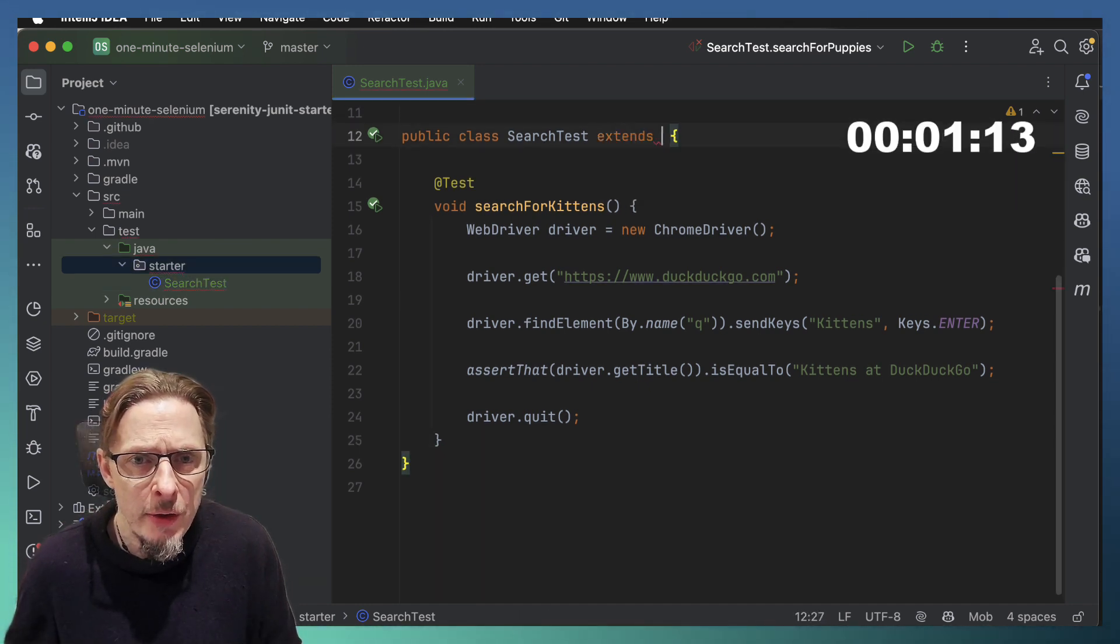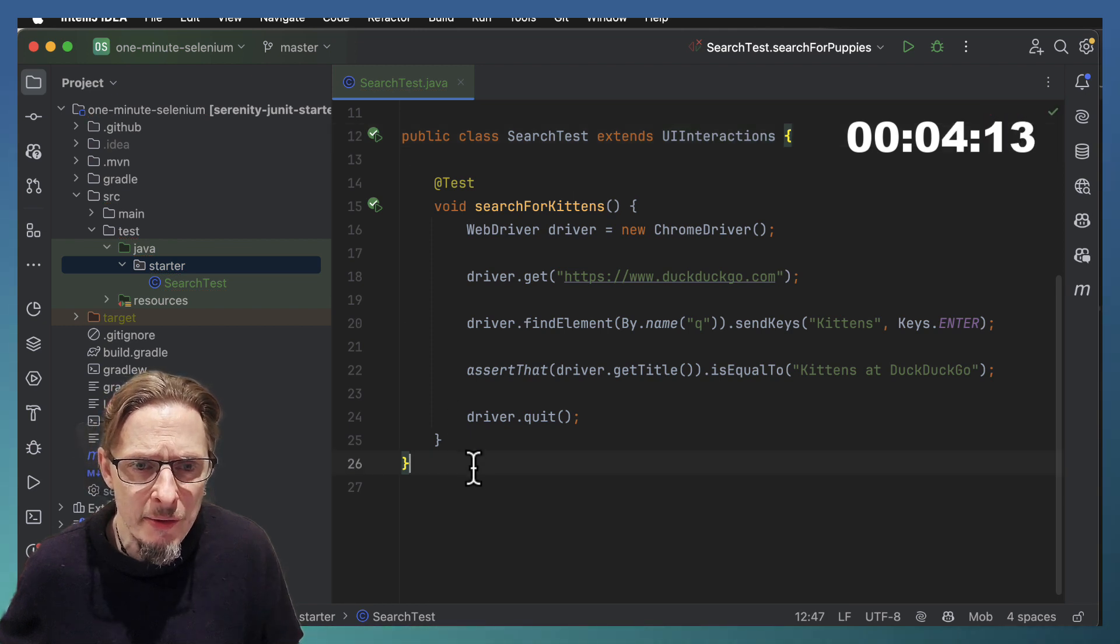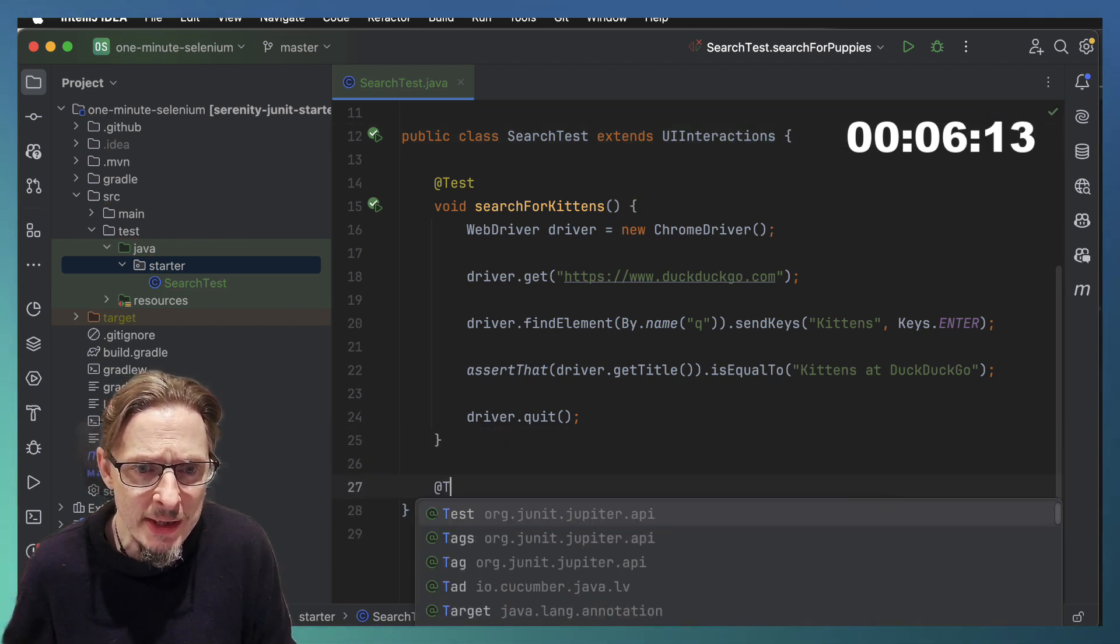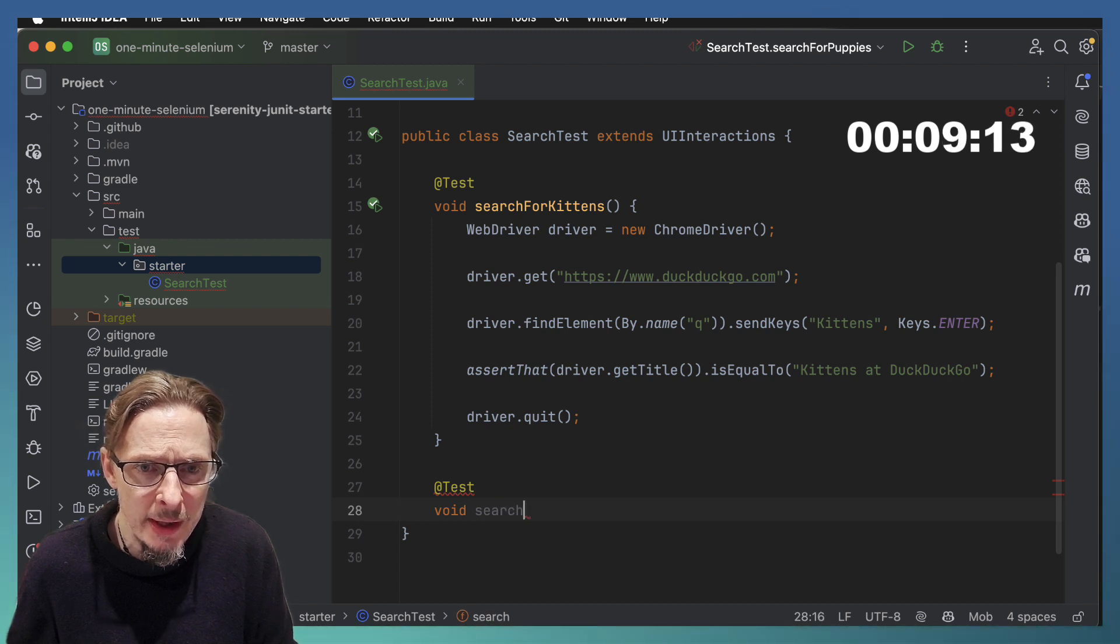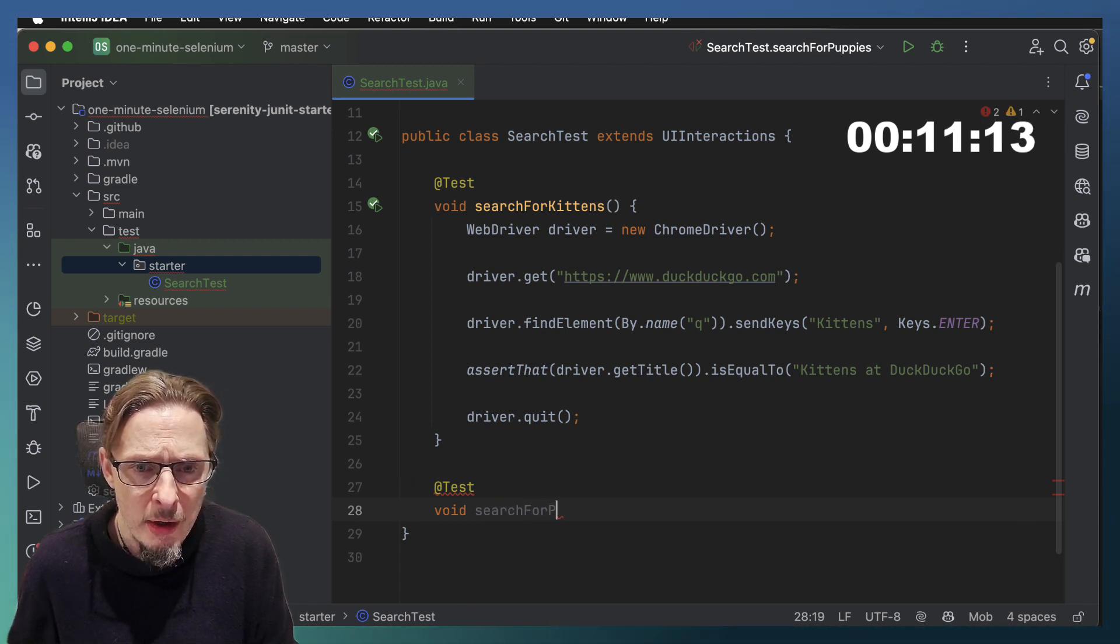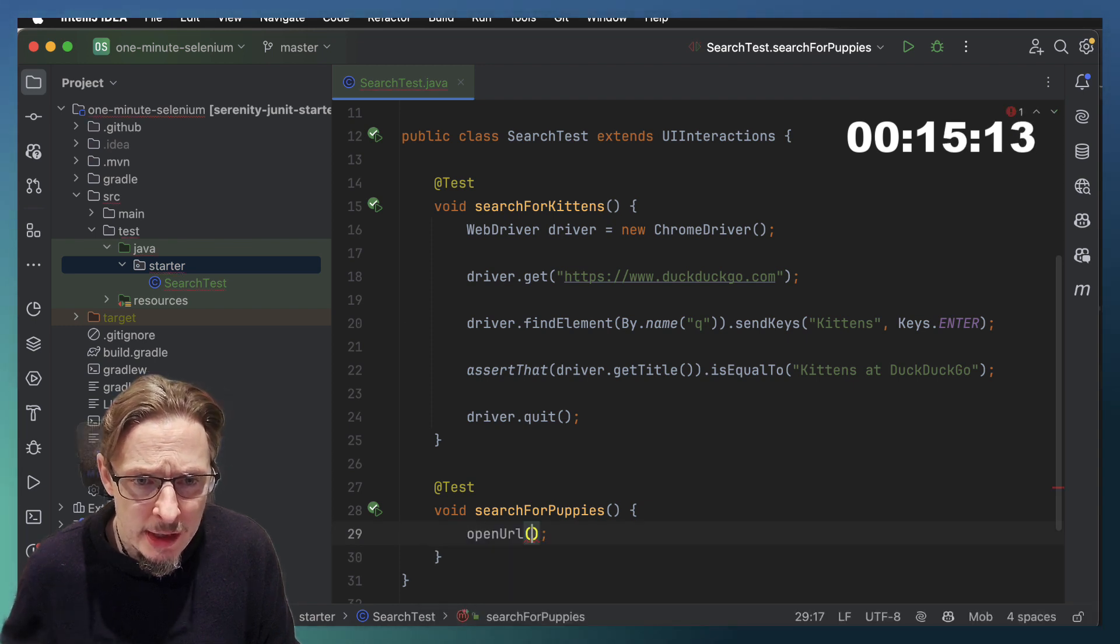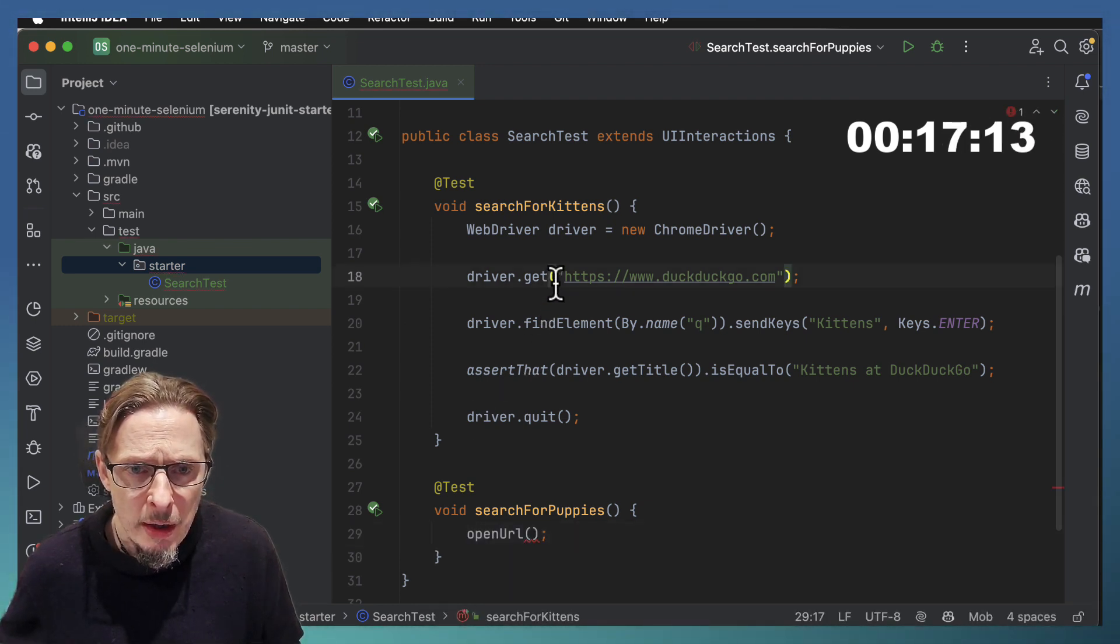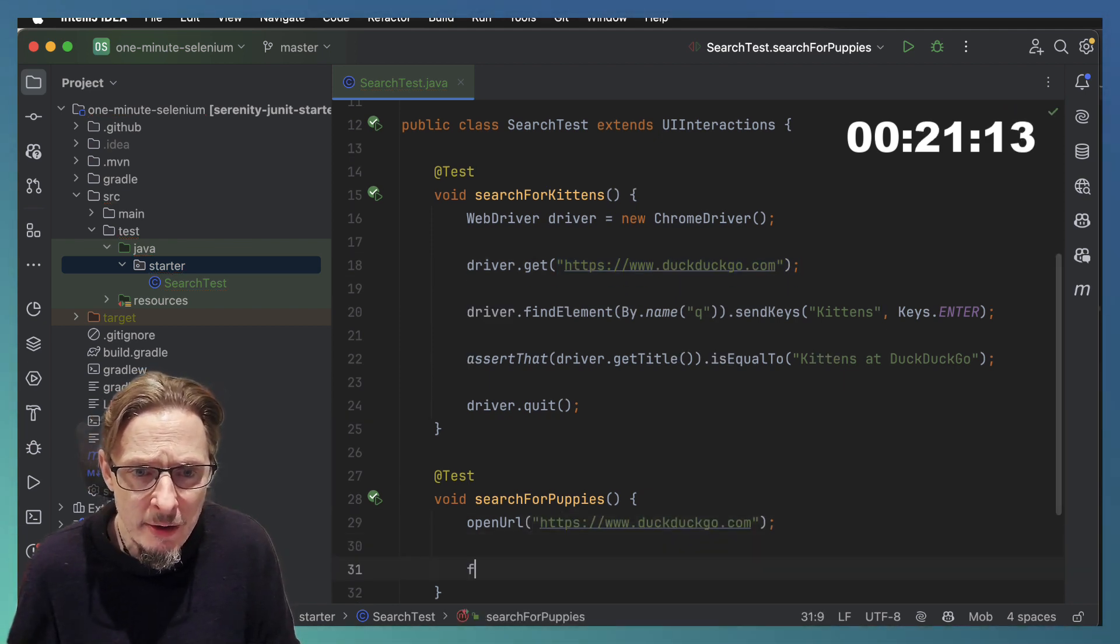The first thing I'll do is turn this test into a Serenity test, giving it all the Serenity power, and then I am going to write my test case search for puppies. I'm going to open the URL. I only need to call open URL, I don't need to create a driver or anything. Serenity will take care of that.